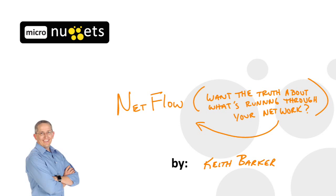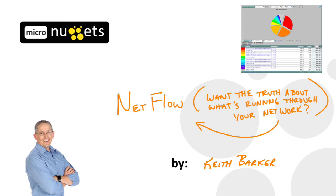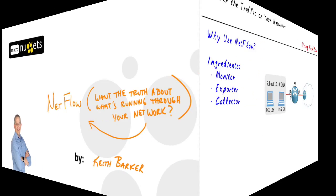If you really want to know the traffic patterns that are coursing through your network, one of the best ways to discover that is with a really amazing tool called NetFlow. Let's begin.